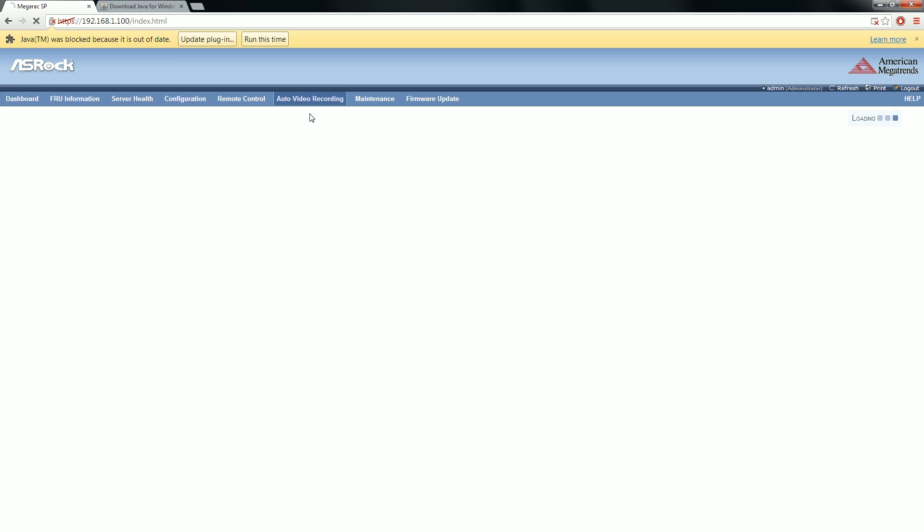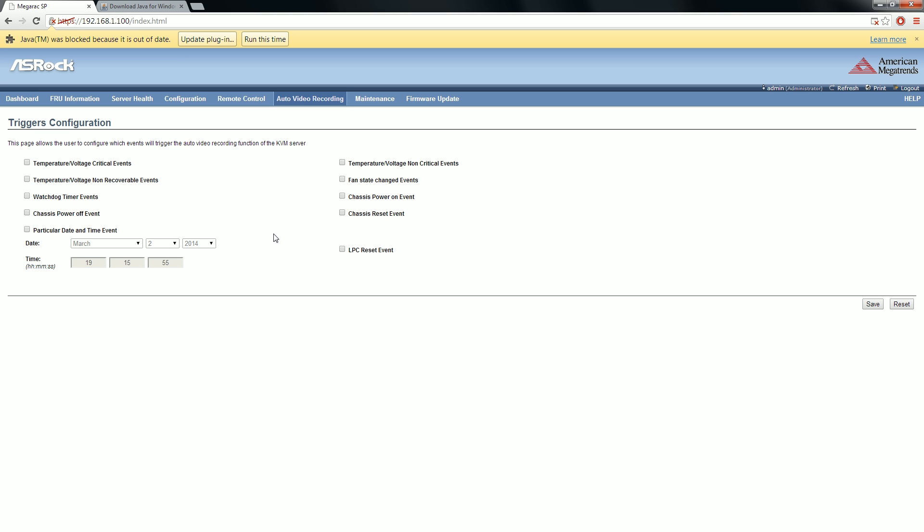One of the reasons that I say this is the coolest IPMI I've seen is audio and video recording. In triggers configuration, if there's a voltage or temperature event, if there's a watchdog timer event...